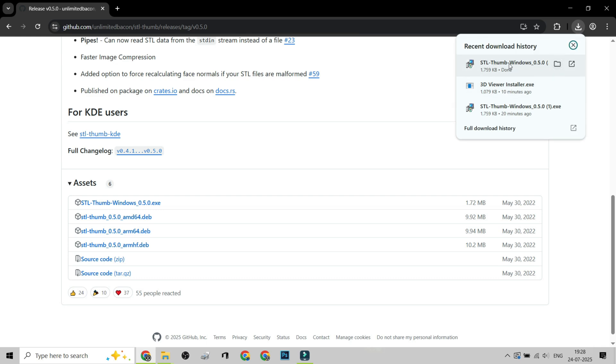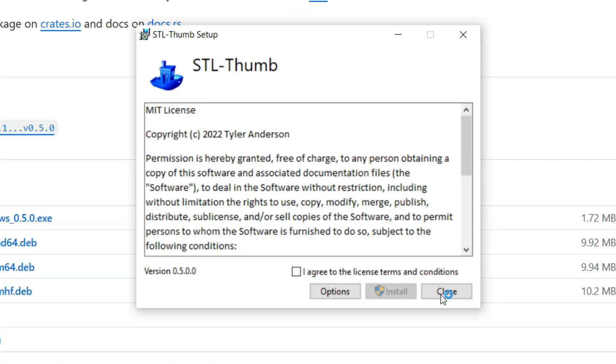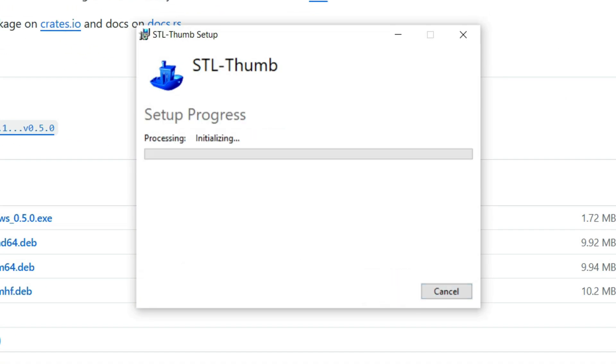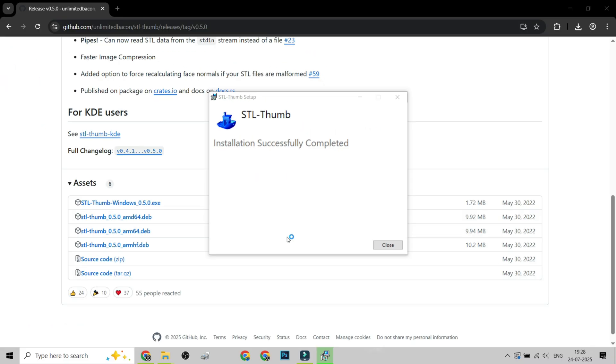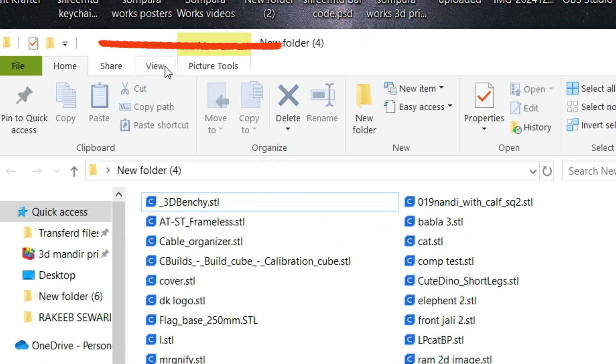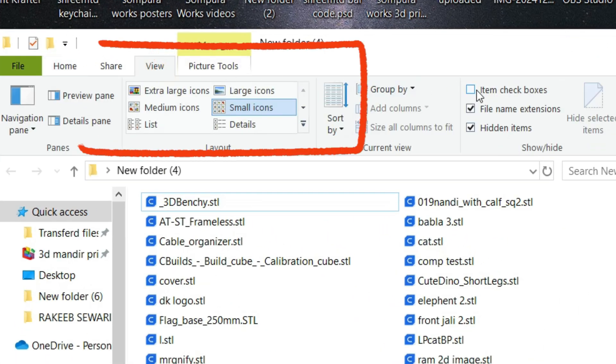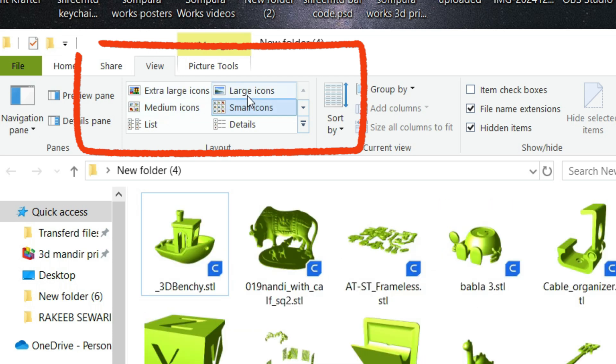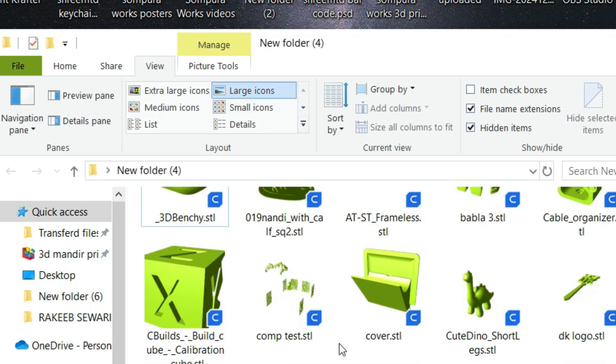Step 2. Run the installer. It takes just a few clicks, and you usually don't need to restart. Step 3. Open your folder and switch to Large Icons, or Extra Large Icons View. Boom!